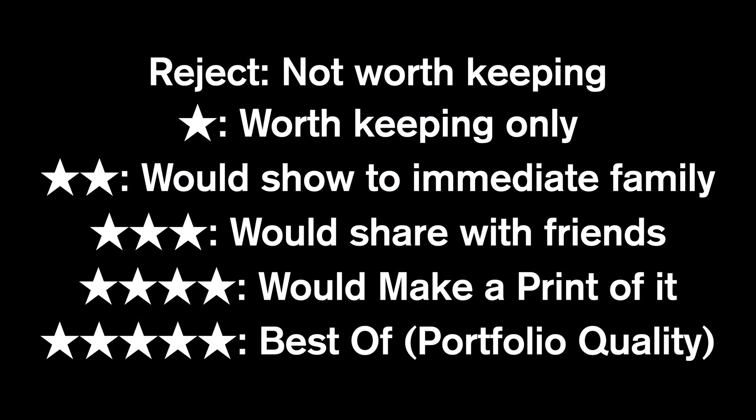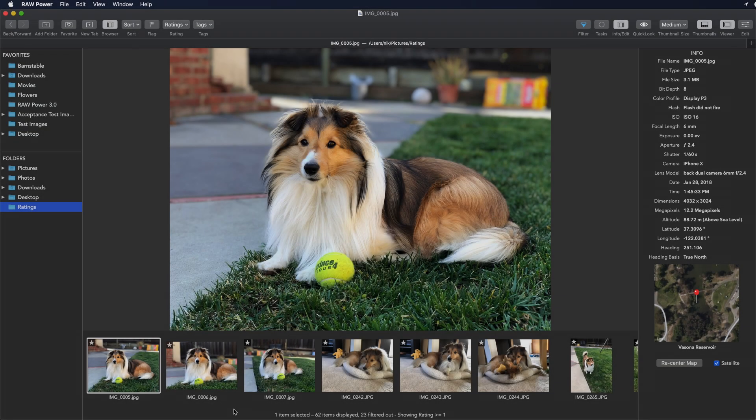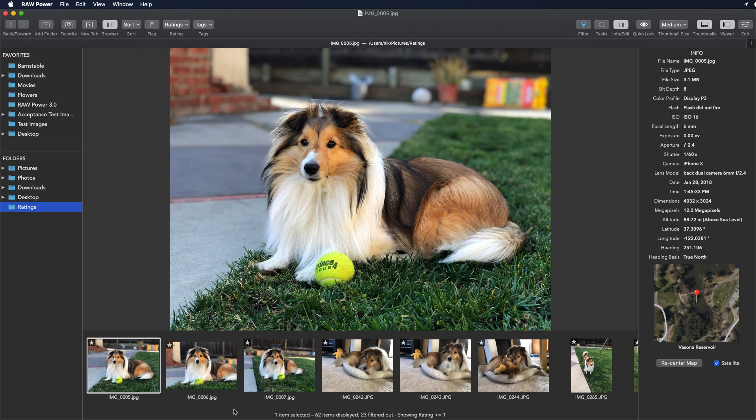So the next pass will be to give some of these images two stars. This would be a good time for me to give more detail about my rating system. So I mentioned reject. Obviously those go away. One star are worth keeping just because I'm not really comfortable deleting them. Two stars are ones that I think are worth showing my wife and kids. Three stars I would be willing to share them to extended family and friends. Four stars would be worth printing or hanging, perhaps. Five stars would be the best images. Okay. So I'm going to give two stars for images that I'd be willing to show to my wife and kids. A lot of images don't get that rating, but I'll pick some as I go.